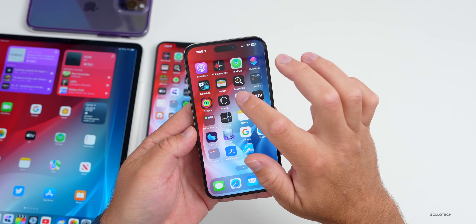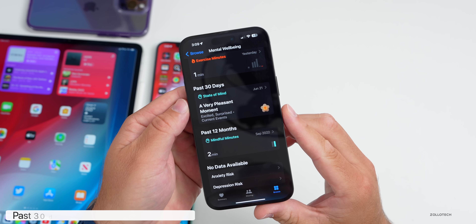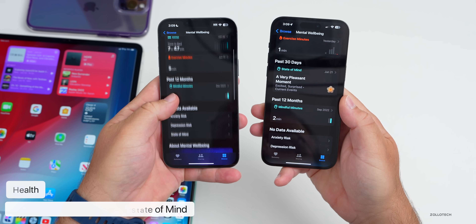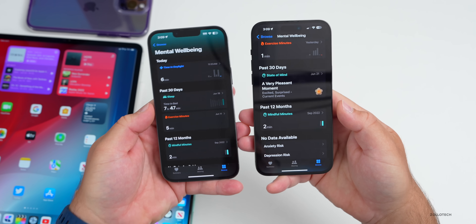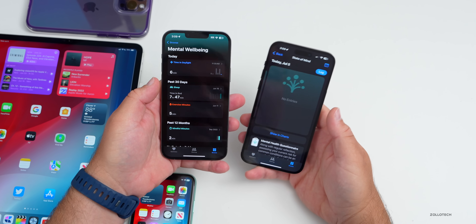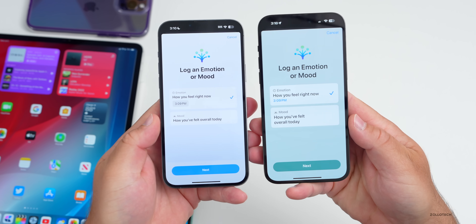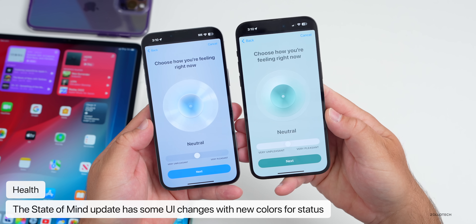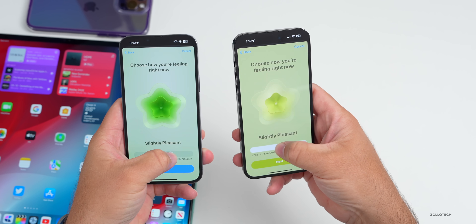Within the Health app, go to Browse, then Mental Well-Being, and scroll down. Past 30 days now shows a State of Mind reading — before it wasn't showing this, it only showed Sleep. They've also updated the log UI: when you add your current status for mental well-being, the overall tone and colors have changed quite a bit, shifting from a blue to more of a green color scheme.